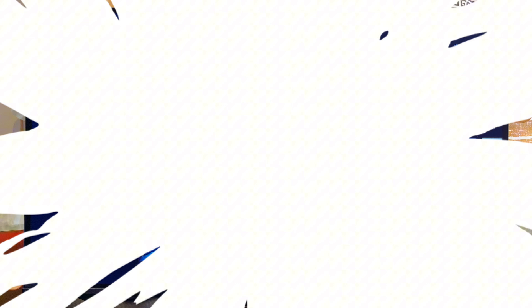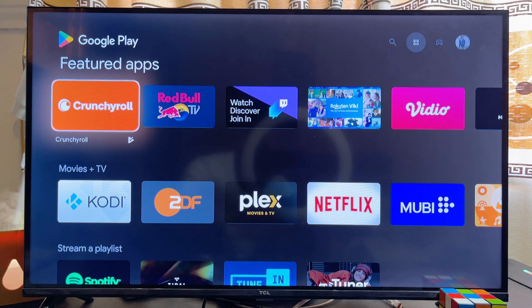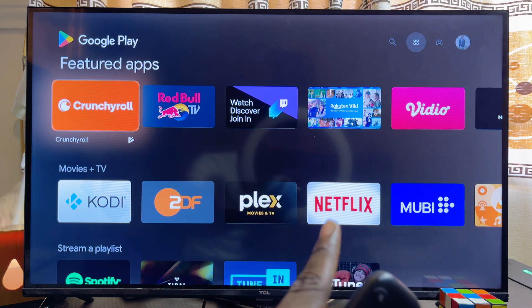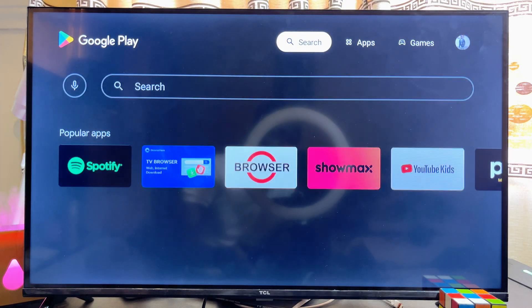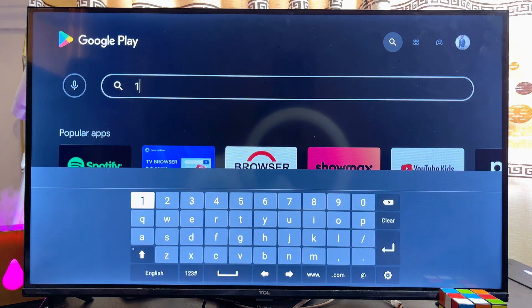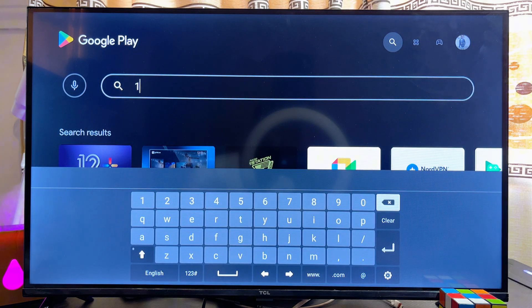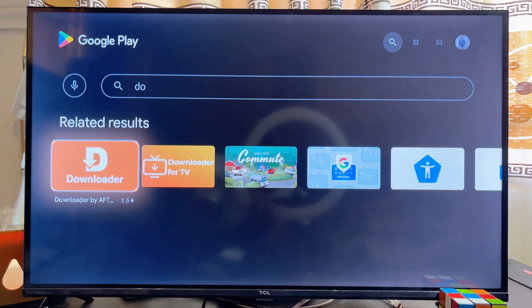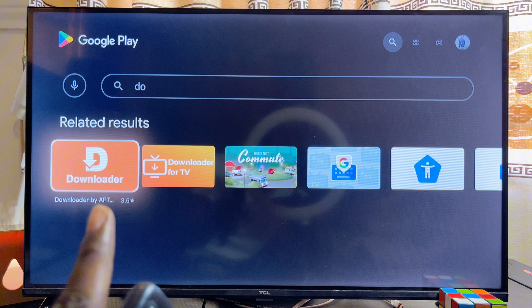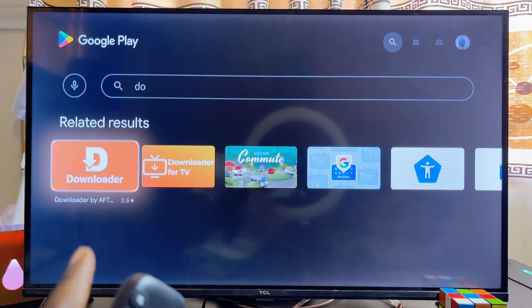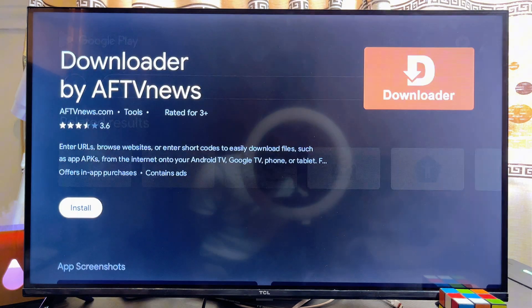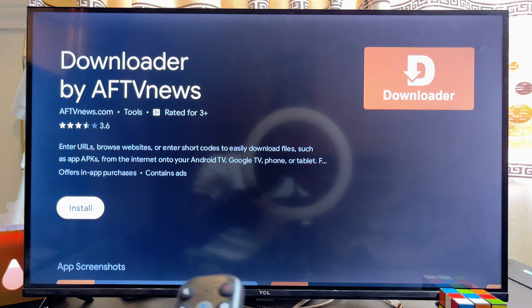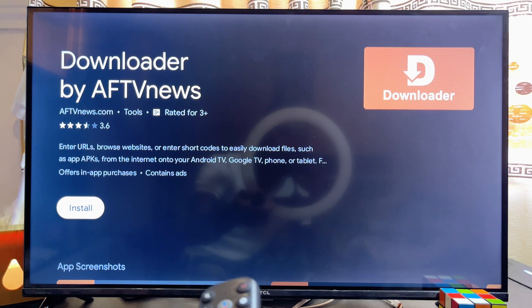From the Google Play Store, come over to the top search bar and search for the app known as Downloader. It's a very popular app — even before finishing typing you can see the Downloader app by AFT News appear.